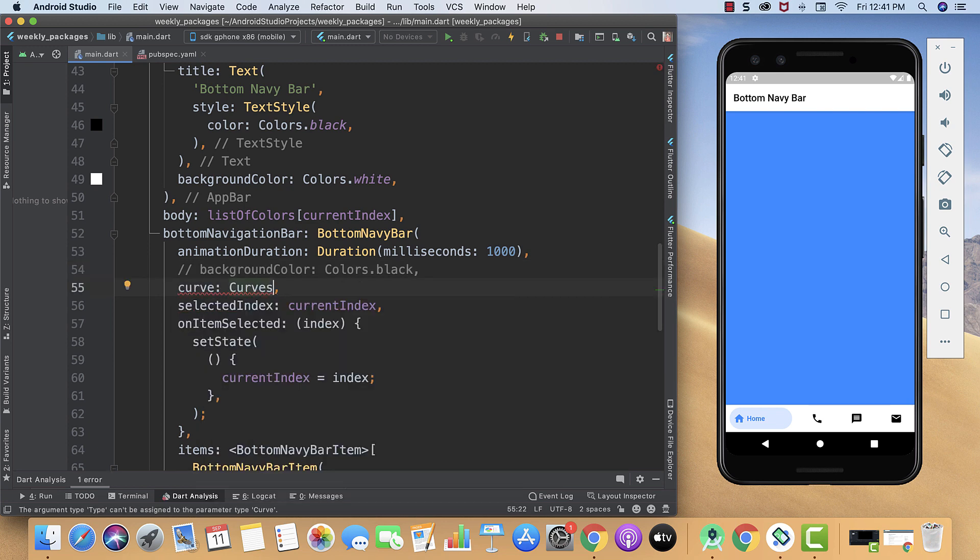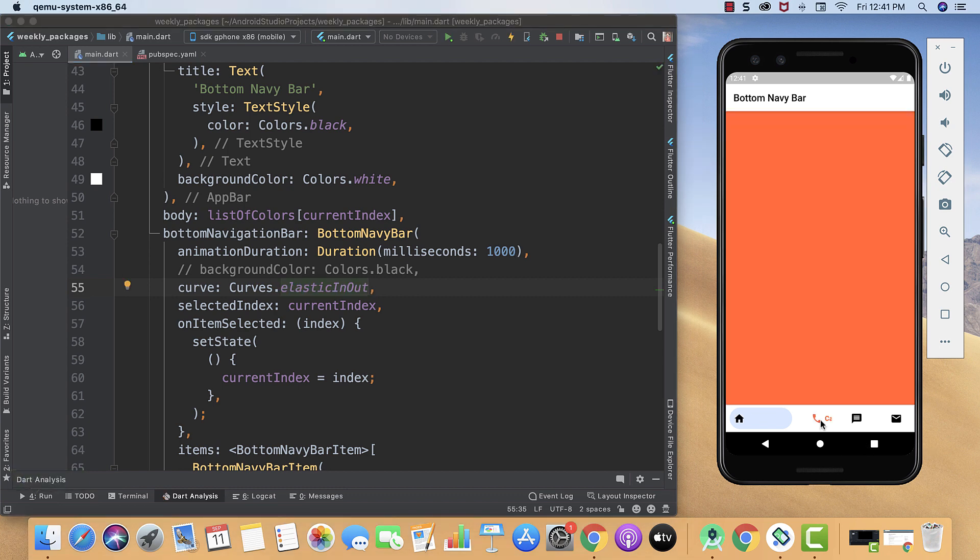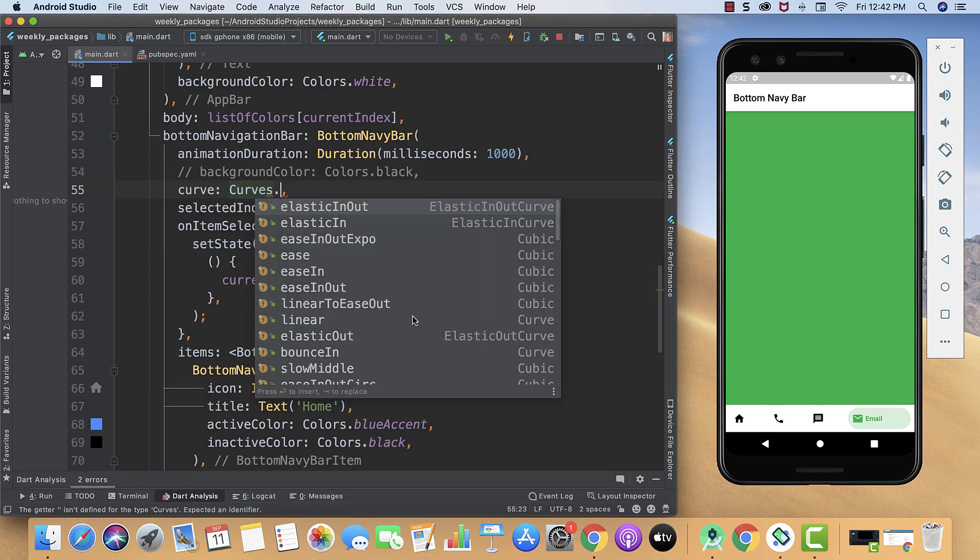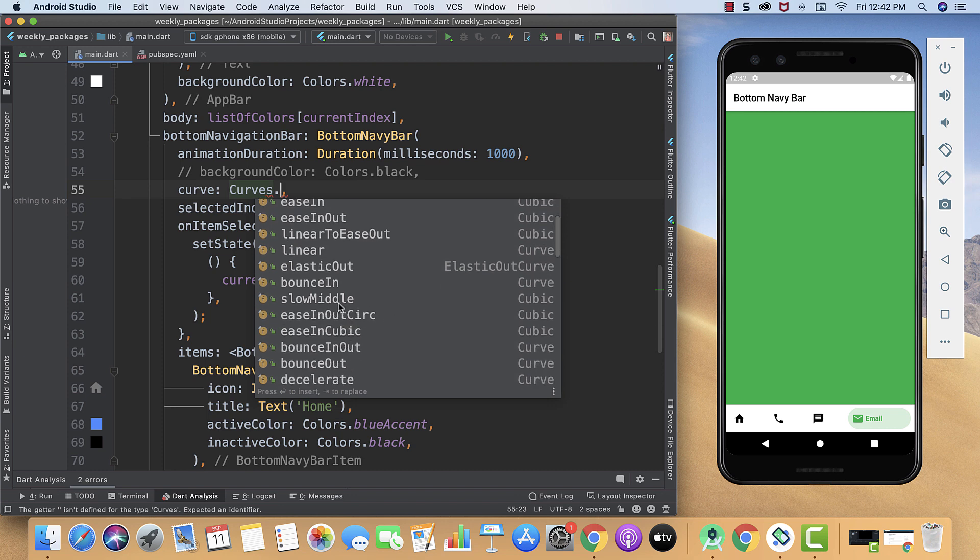Like Curves.elasticInOut. In the same way you can use a huge number of curves.